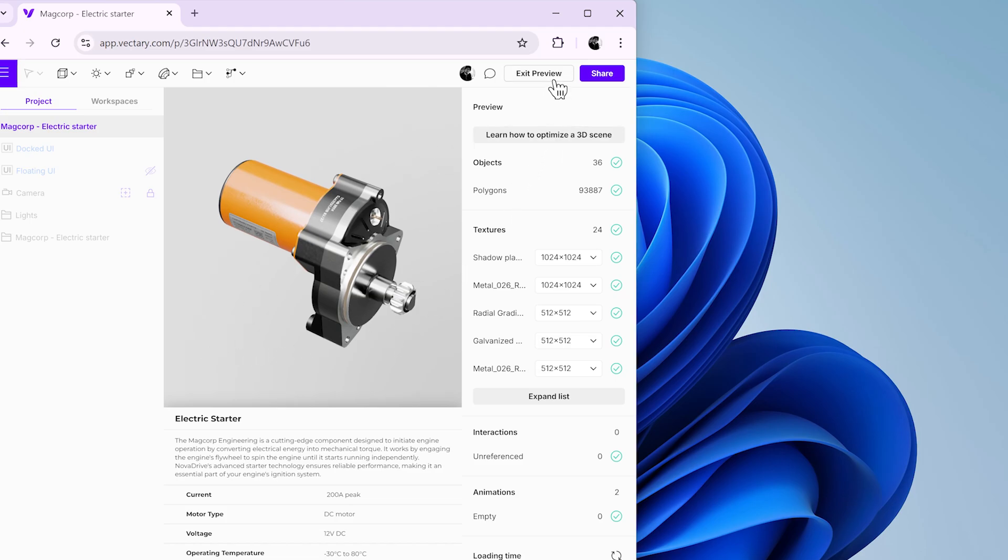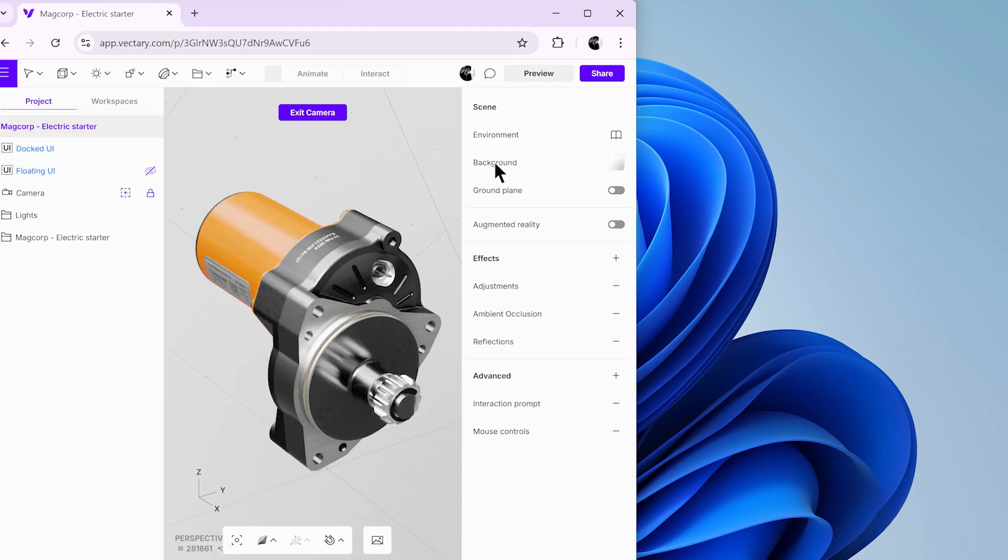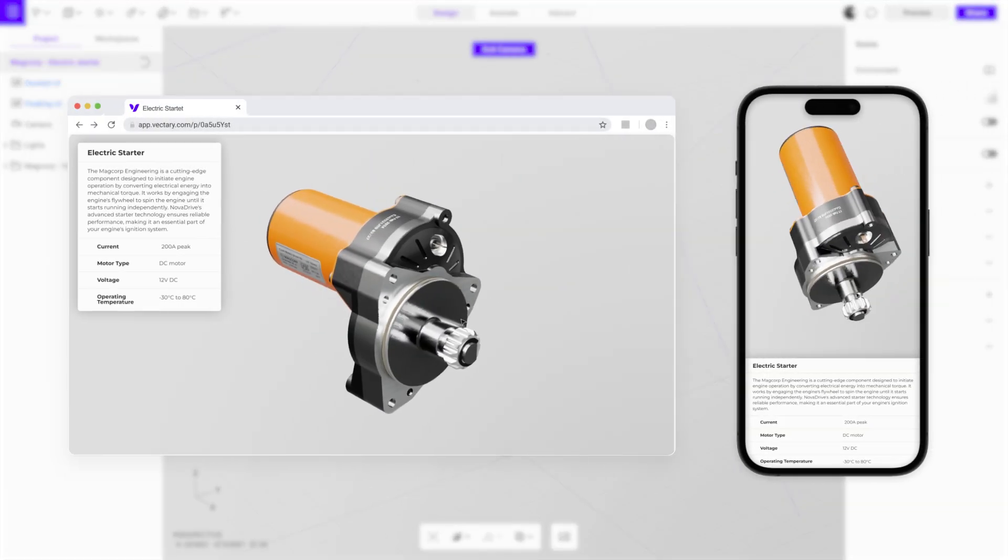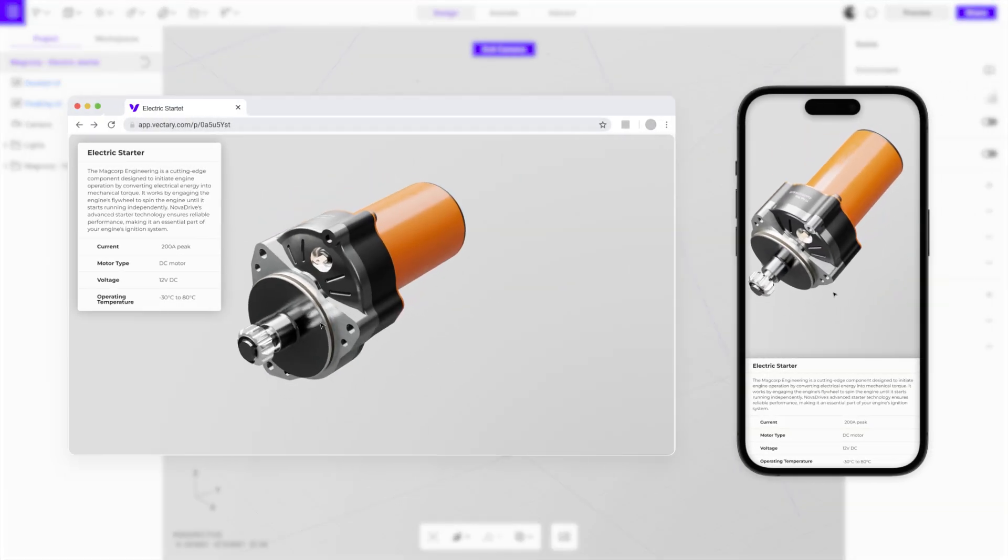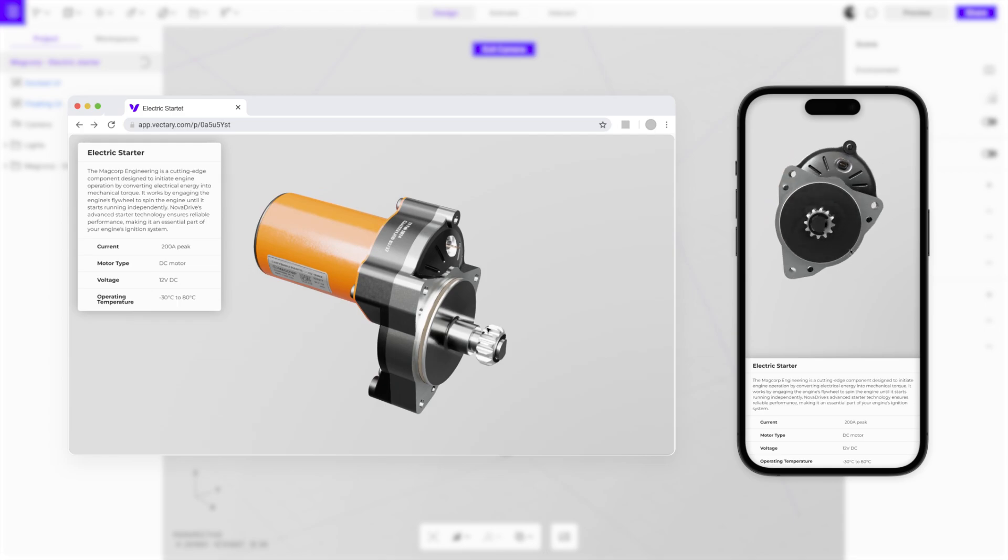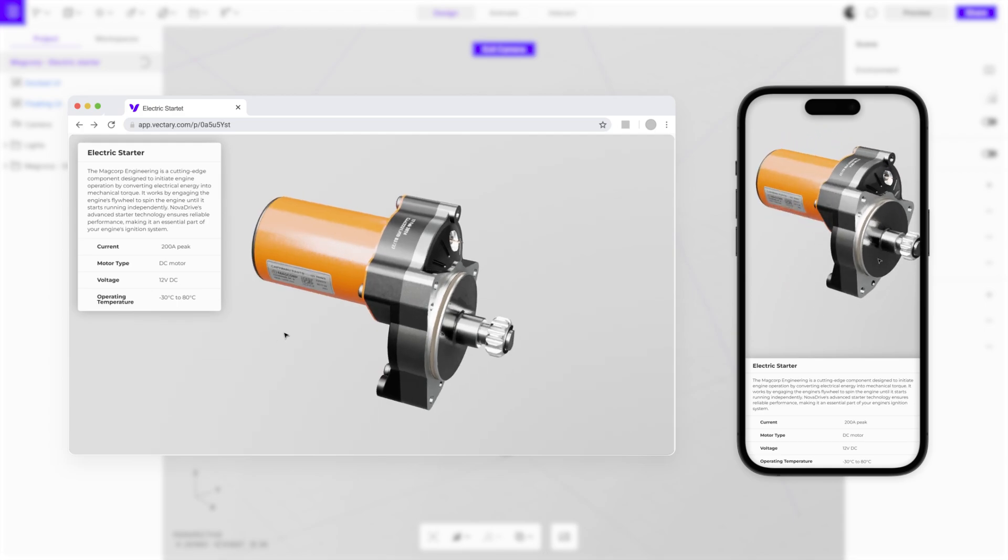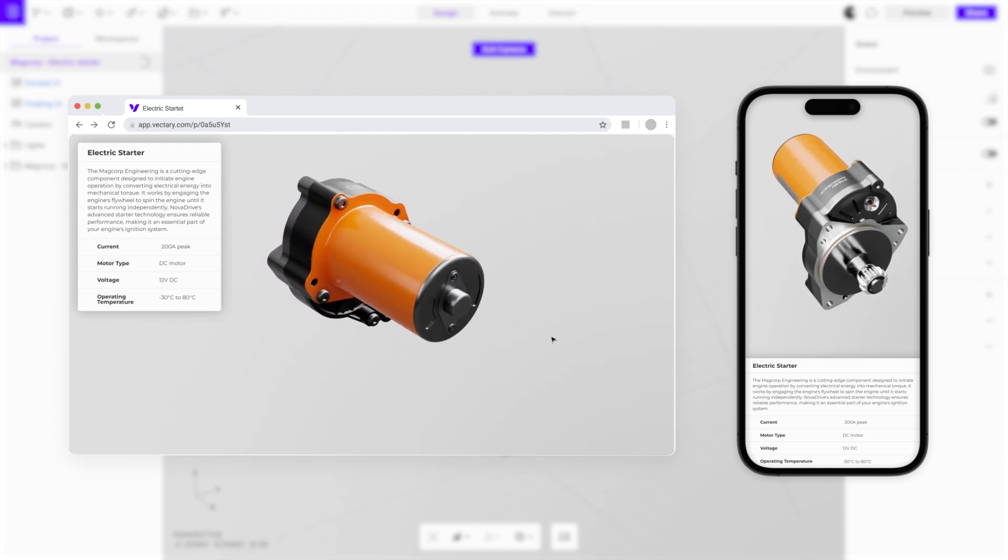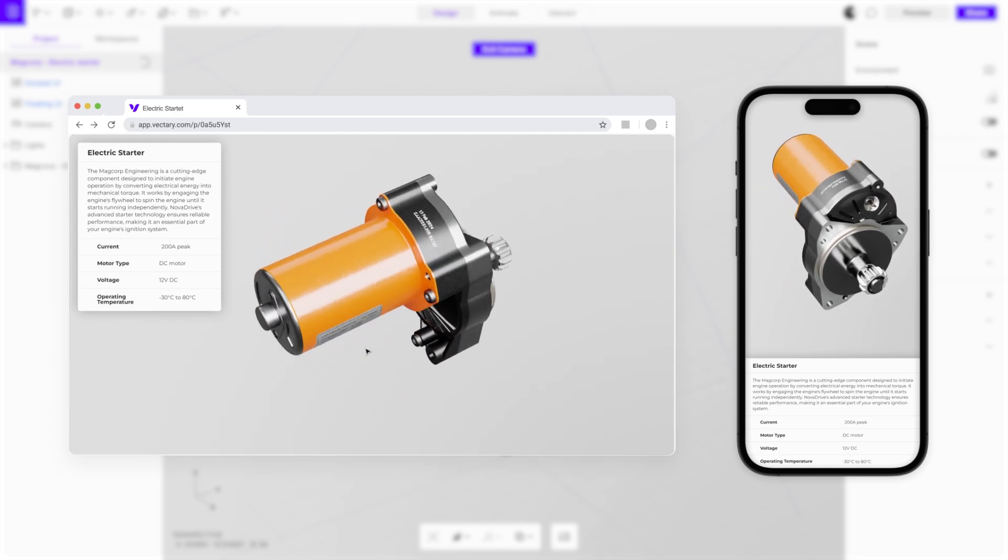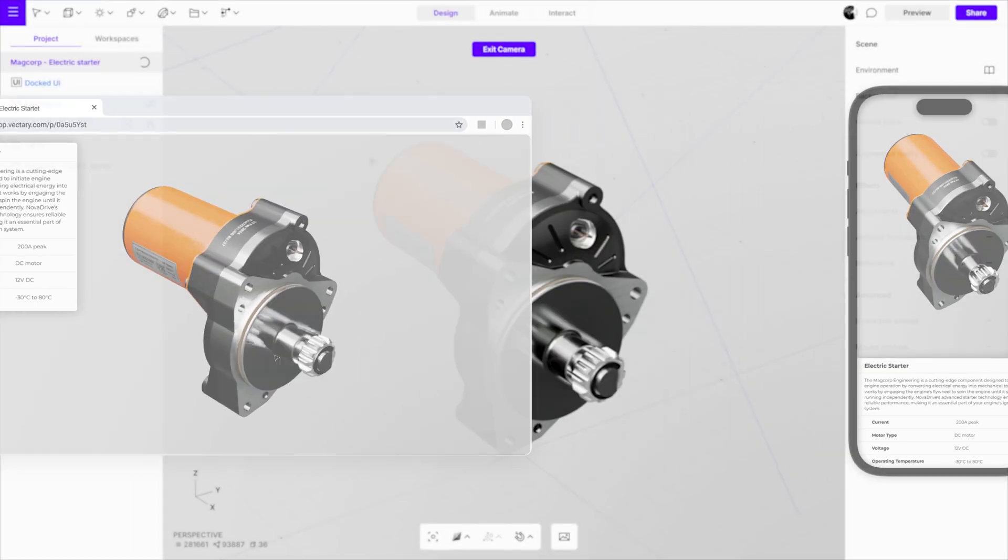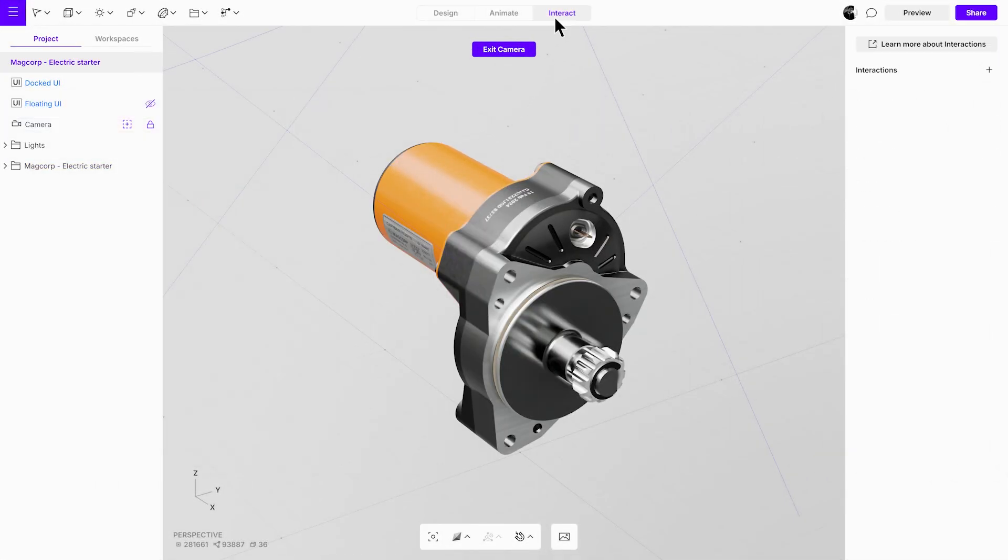Once done, exit preview mode and return to full screen. In the next steps, we'll create interactions so the correct UI is displayed based on the screen size while hiding the others. This is done using the breakpoints condition. First, open the interact mode, create a new interaction, and rename it.